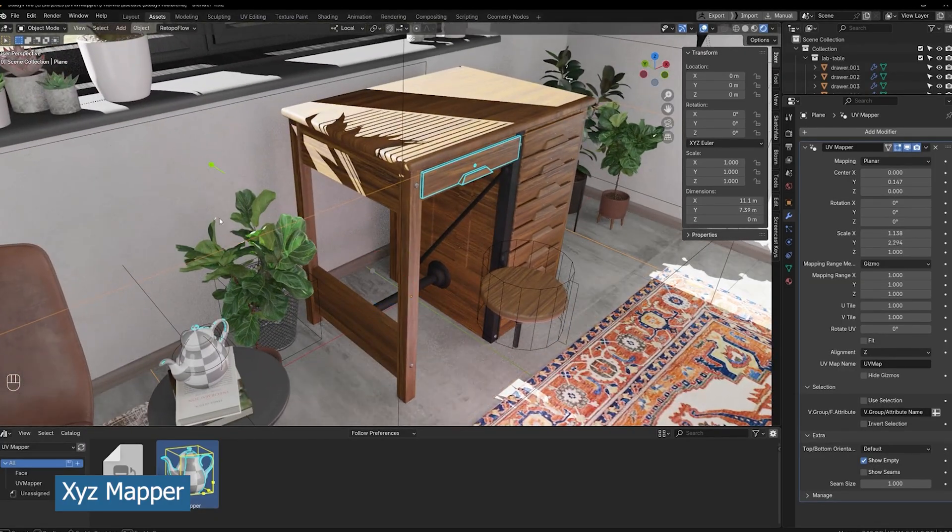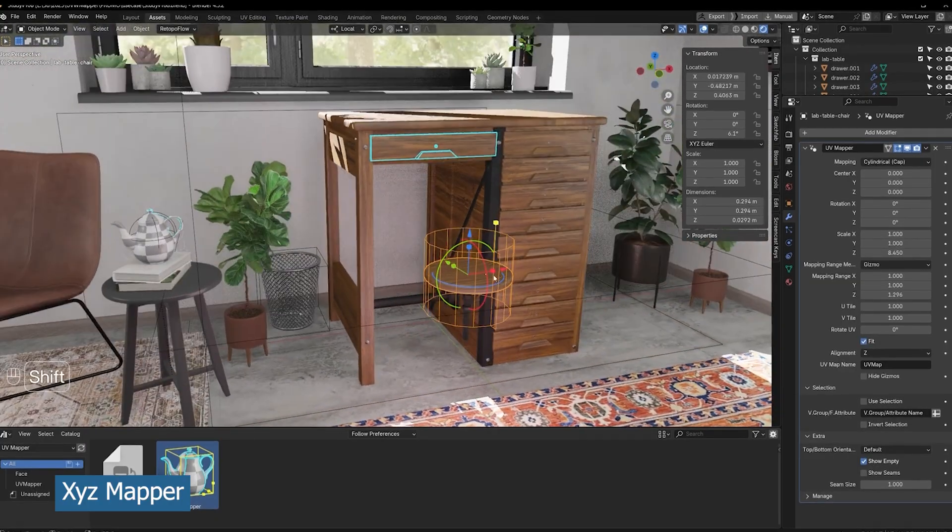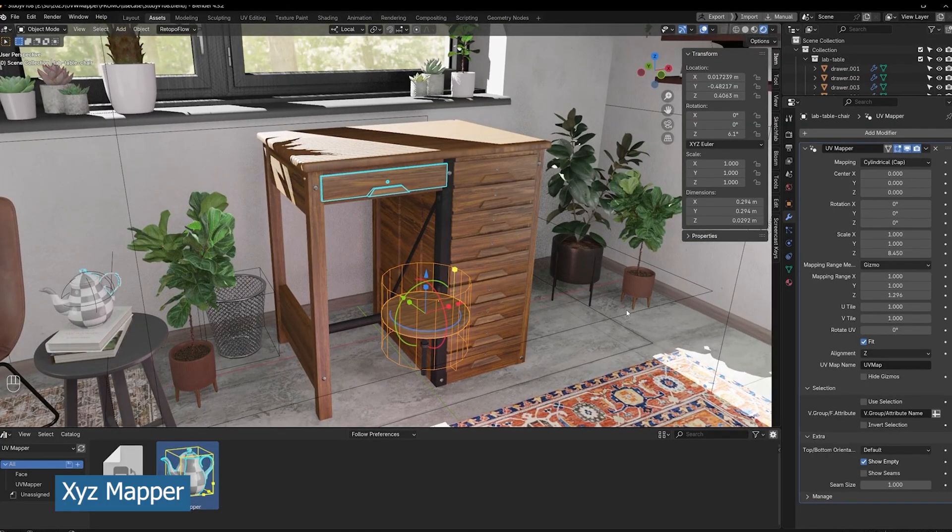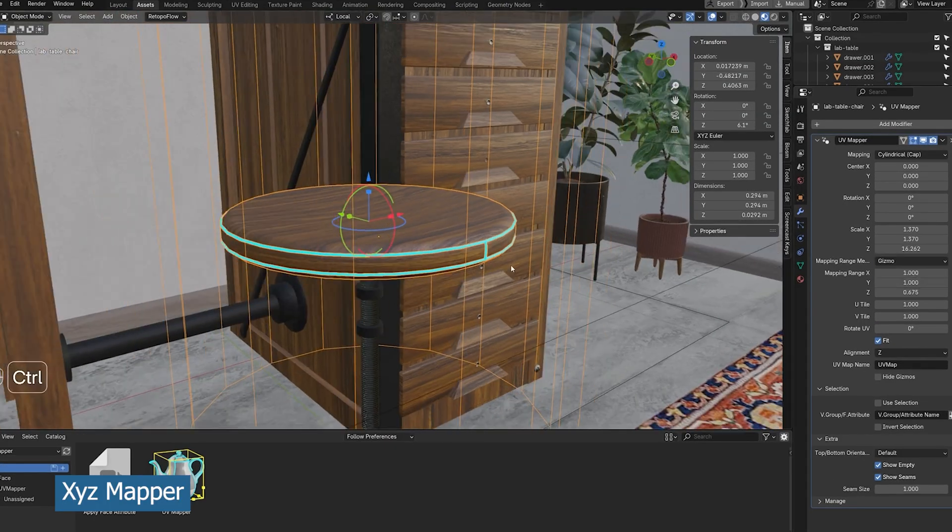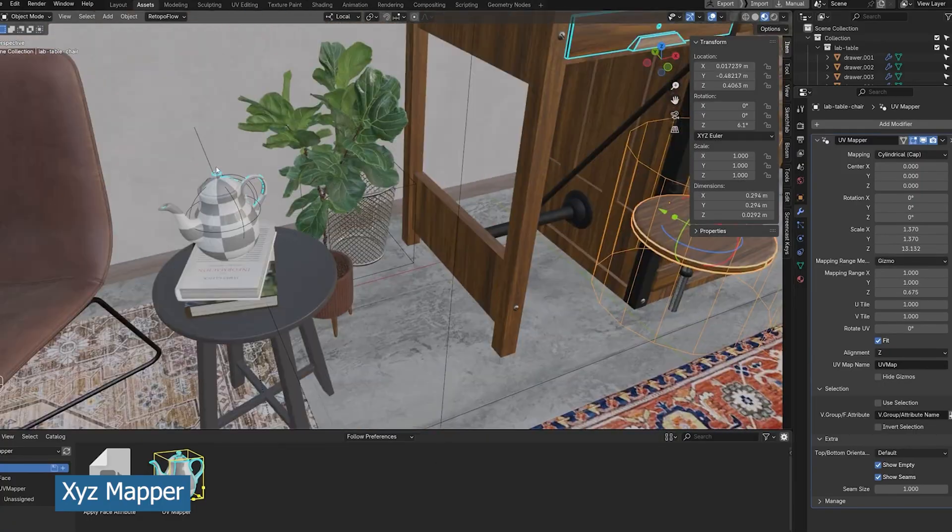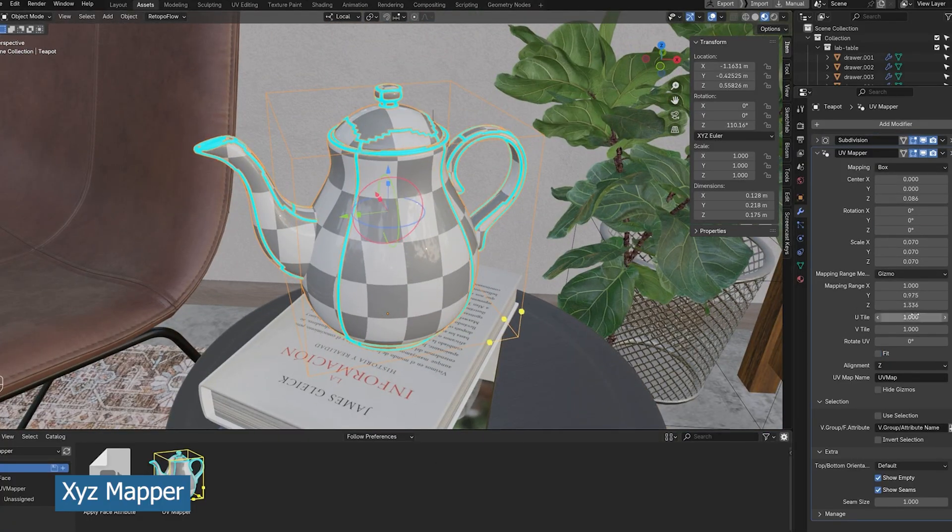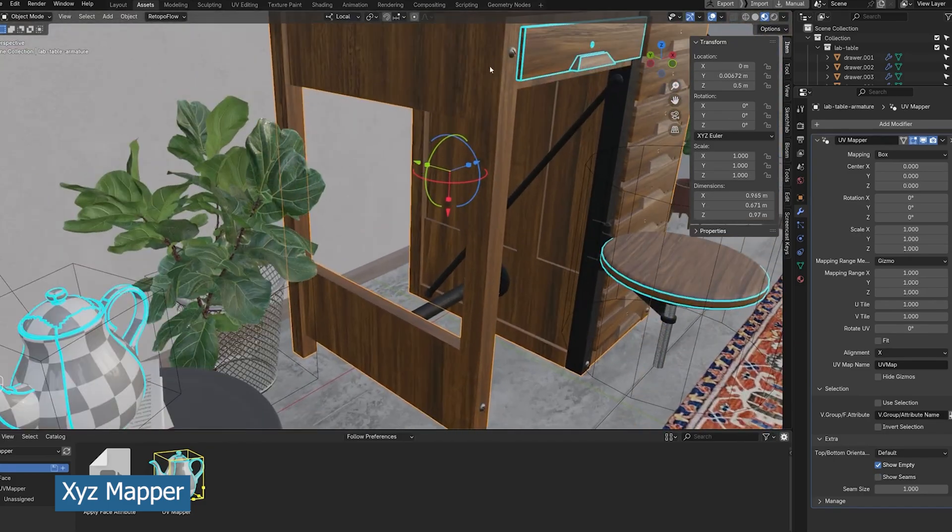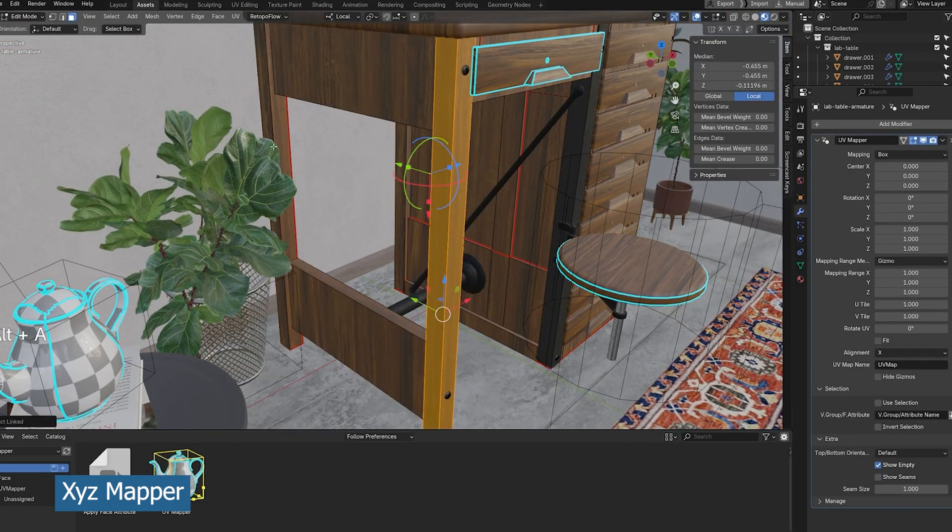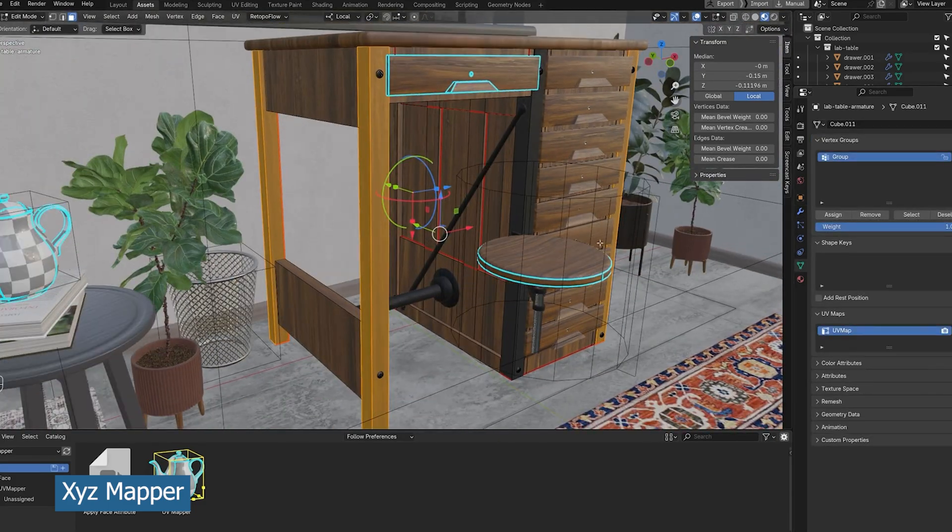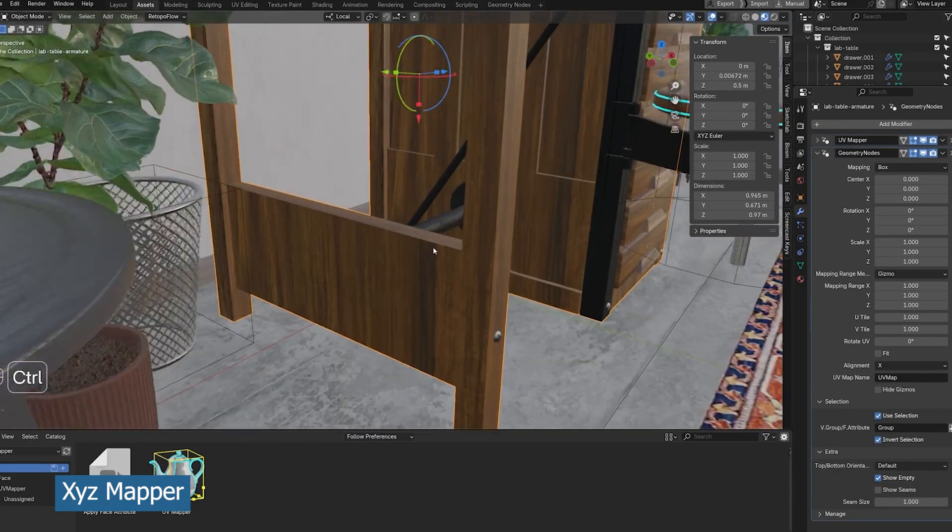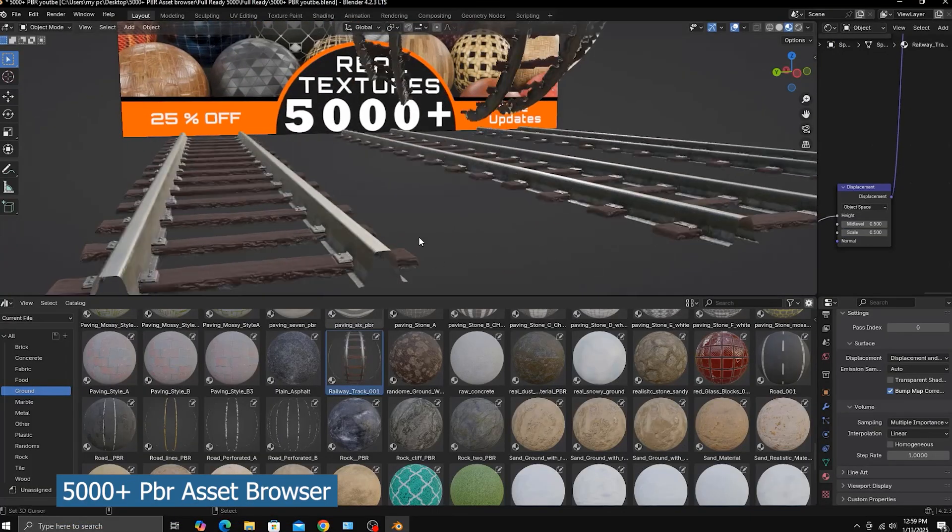If your textures are stretching, you can easily unstretch them, and it also automatically creates seams for you in case you want to export the UVs to other applications like Substance Painter or 3ds Max or whatever. But most importantly, it allows you to texture without doing any manual UV unwrapping of the models.